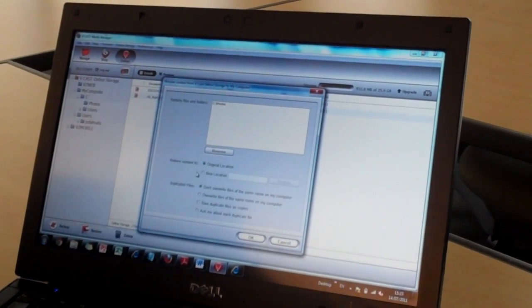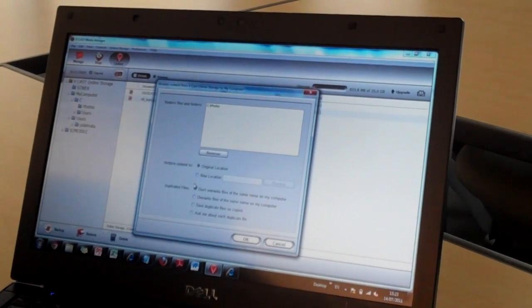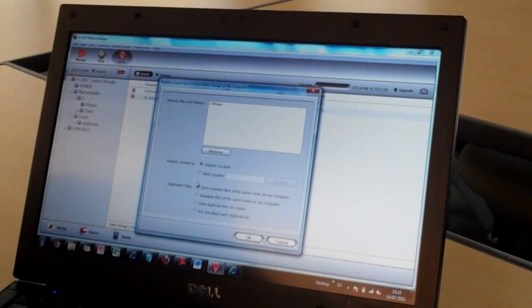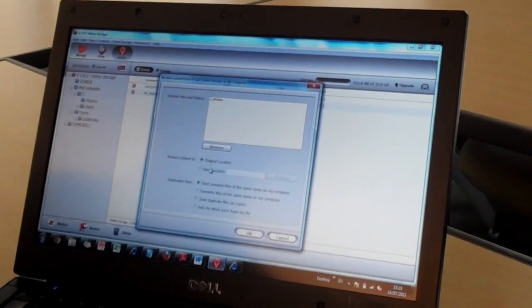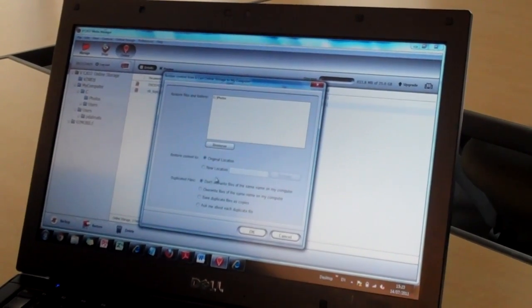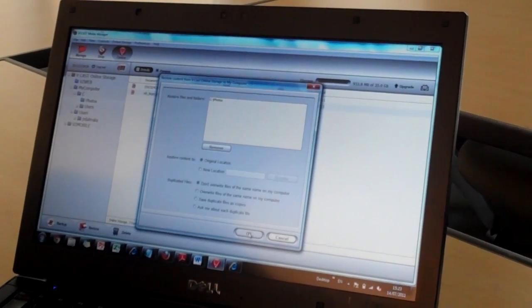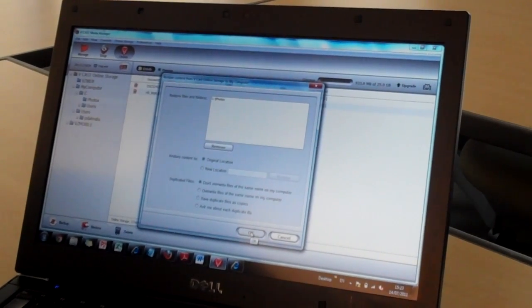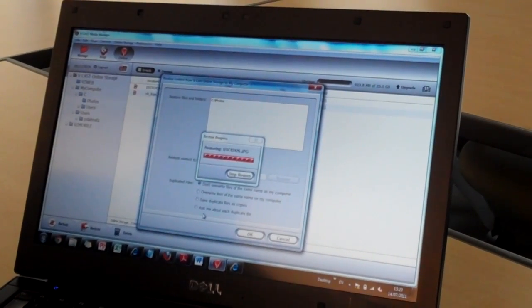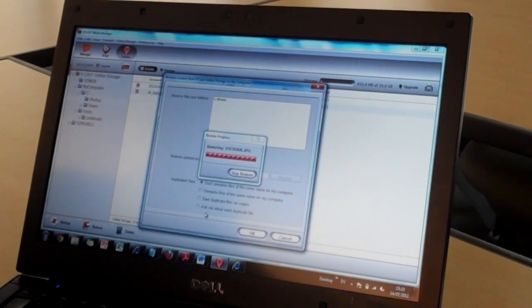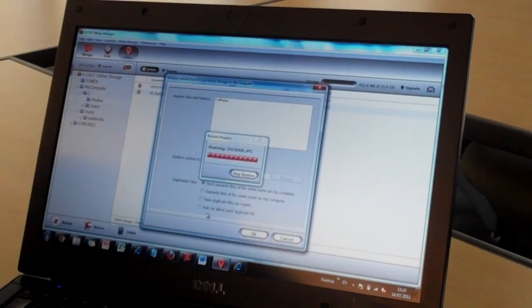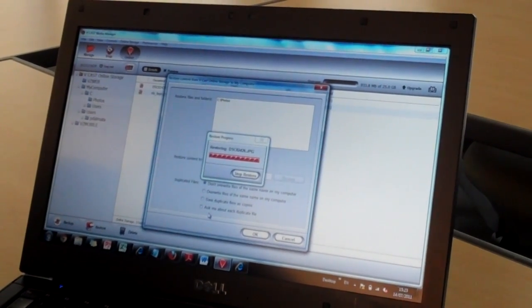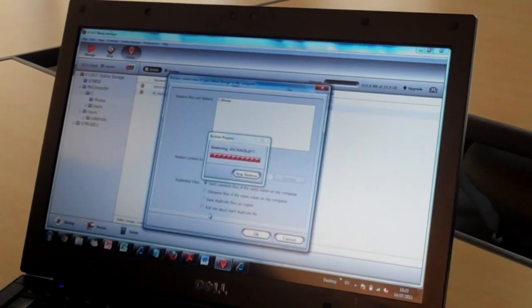It will give you a number of different options as to how you want to restore that content, whether you want to restore it to the original location, new location, etc. So if I select to restore that content, it will show me a progress bar as to how the restoration is going.